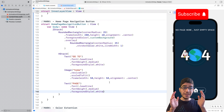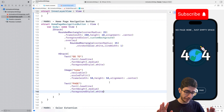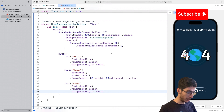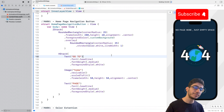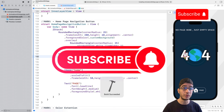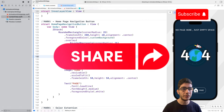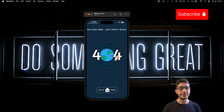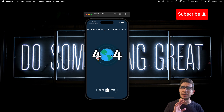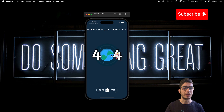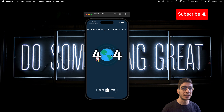And that's it — we've created this beautiful, eye-catching 404 animation with Swift and SwiftUI in a beginner-friendly way. I'll hit Command+R to build and run in the simulator. Don't forget to subscribe to my channel for the next video, hit the like button, and share this video with your friends.